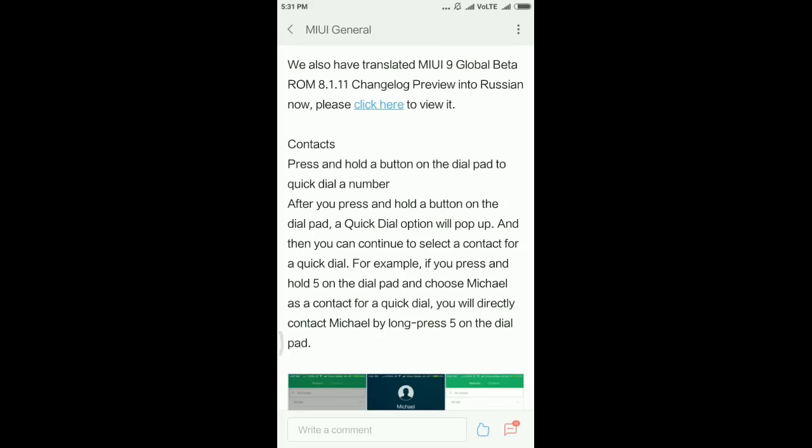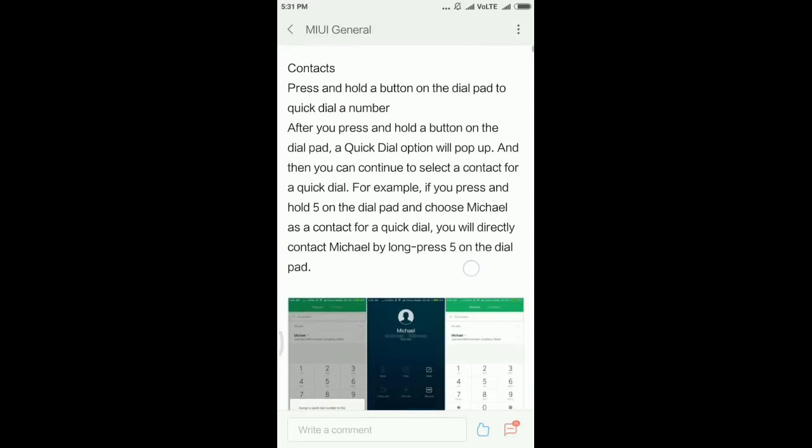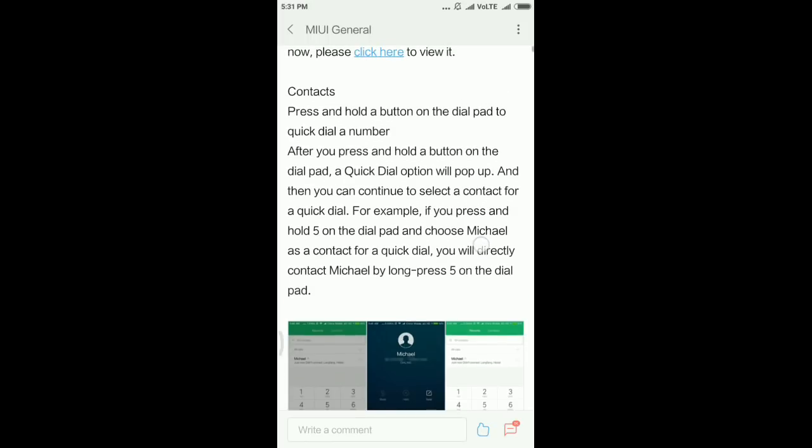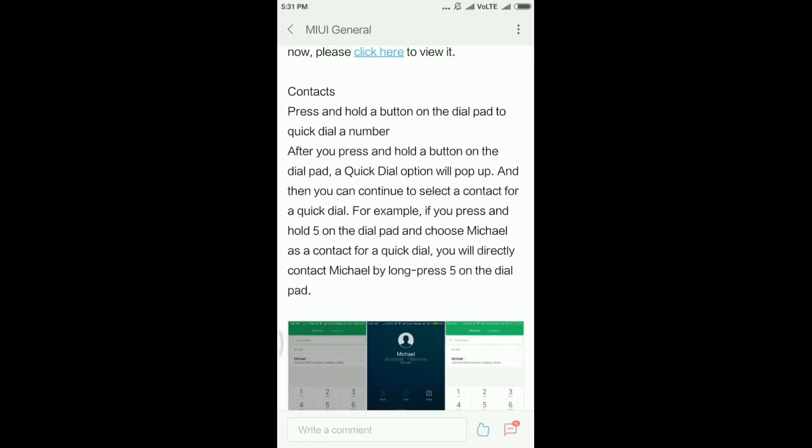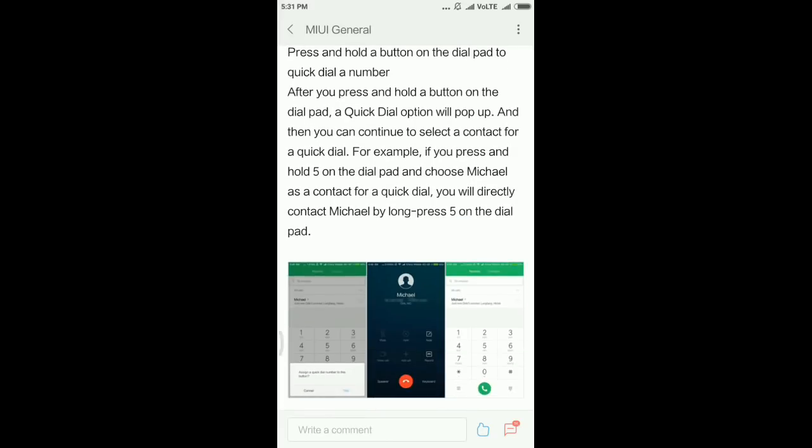If you want to use this quick dial feature, you must press on any key, for example number two. Press and hold for two to three seconds, and a window will appear saying 'assign a quick dial number to this button'. By clicking yes, you can select from your contacts list and select one contact for one number.